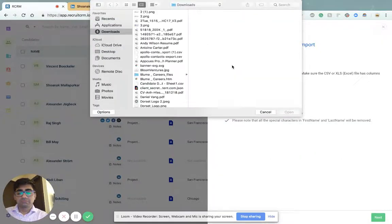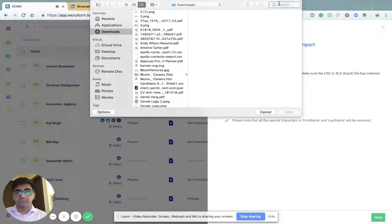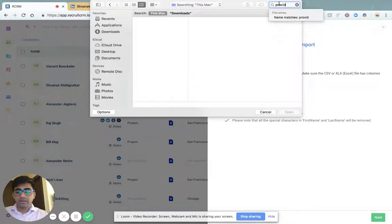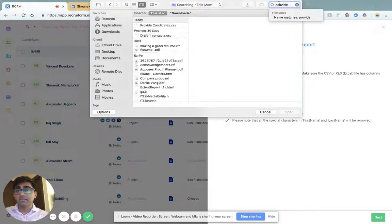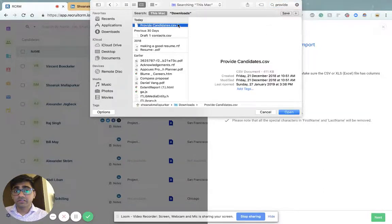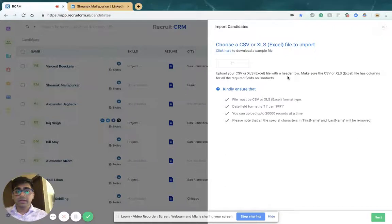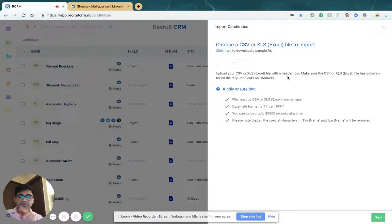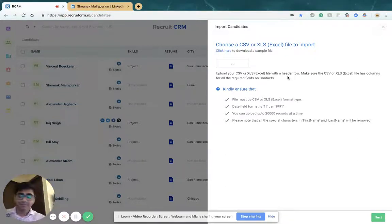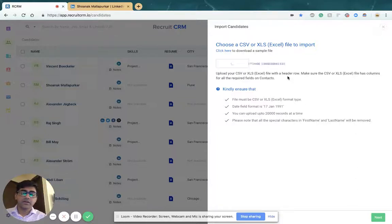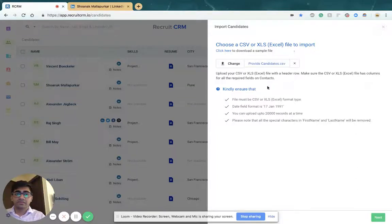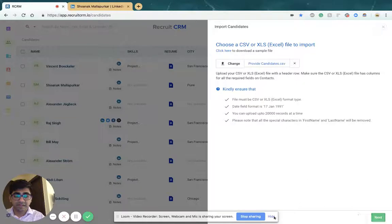Then you can click on any CSV in your system. The system takes about five to six seconds to scan the file and map all your fields. Once your file name is available here, you click on the next button.